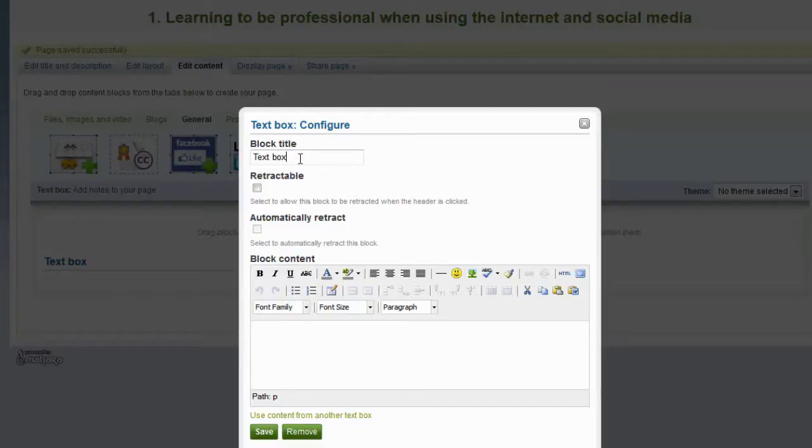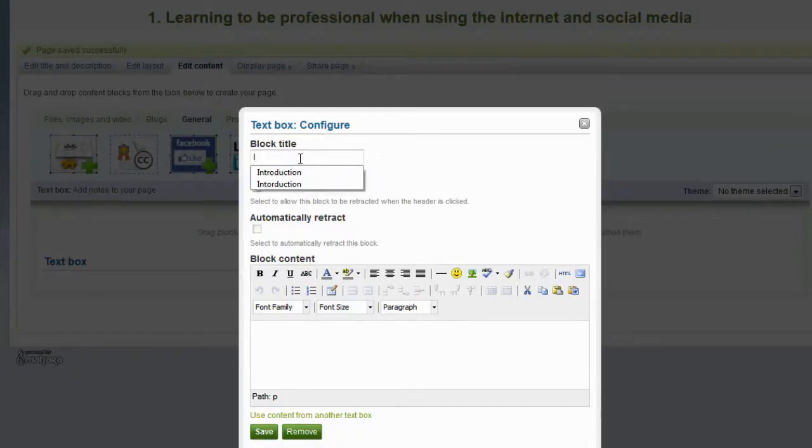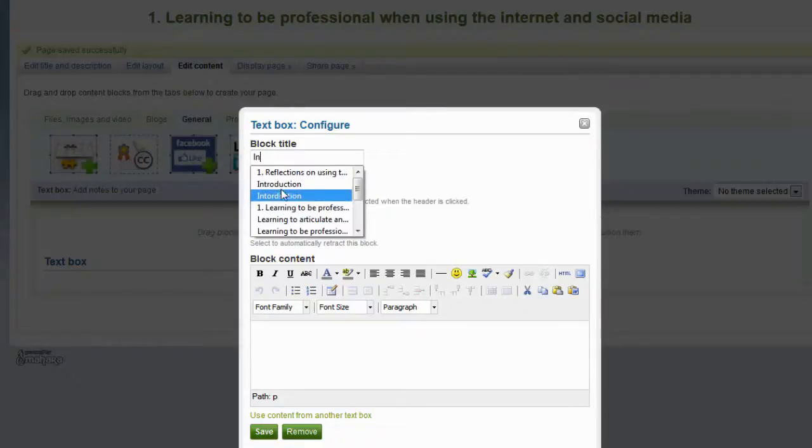Now, this is very important. Every item that you drag onto the page, please give it a meaningful title. In this case I will call this Introduction. Again, you can type text in directly onto this page.